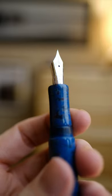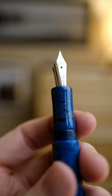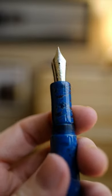Fantastic Urushi work with a beautiful section, very comfortable to hold. Extra fine steel BOK nib, plastic feed. Great writing experience with no hard starts, skips, or burps.